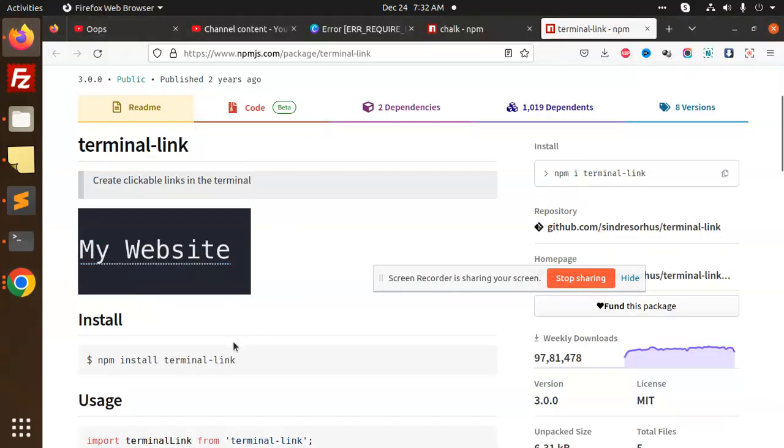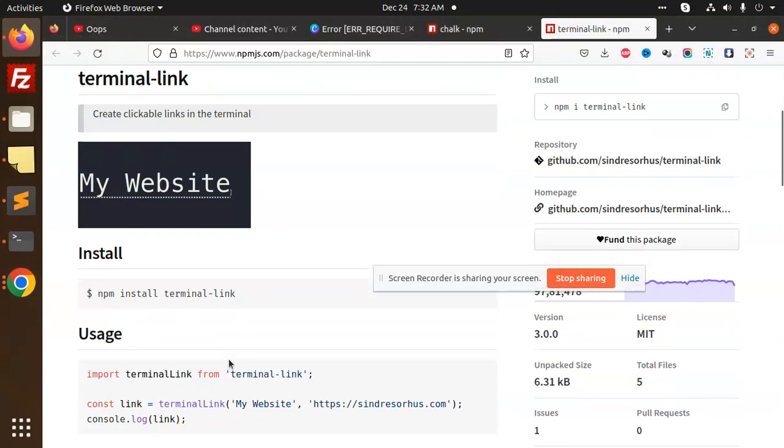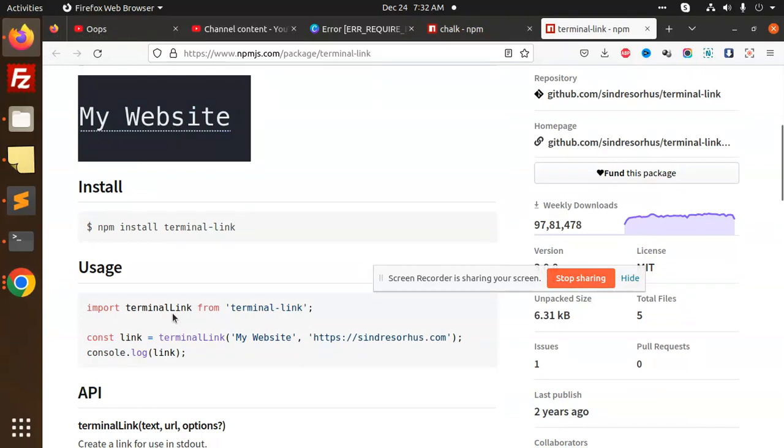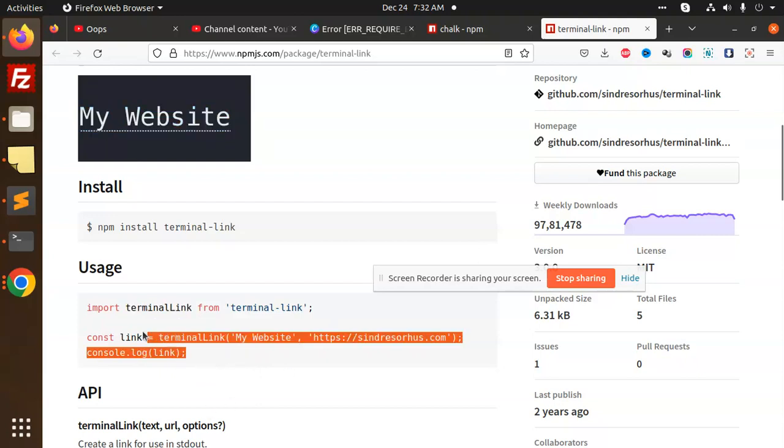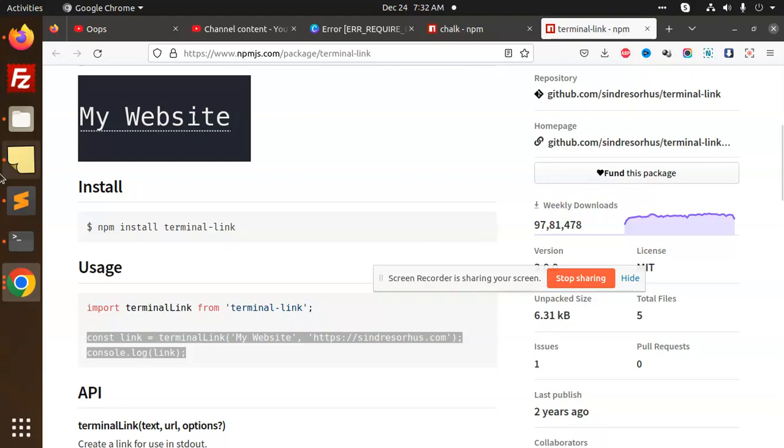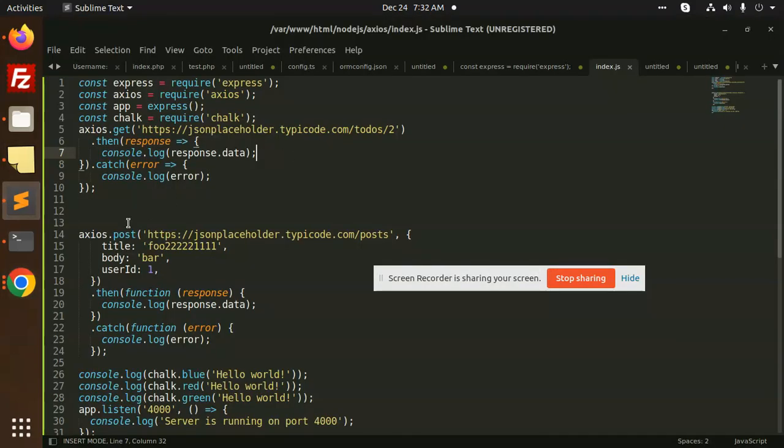We have to use this here. If you're using TypeScript, then you can use the import terminal-link. If you're not, then you have to go with another method. So I'm going to copy this one, and the require method will be different.